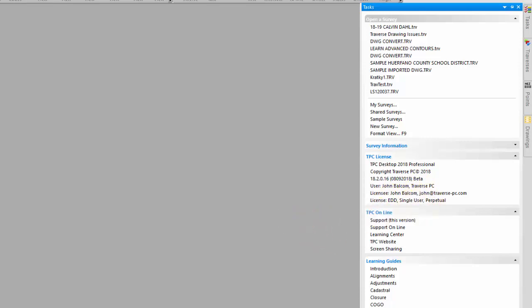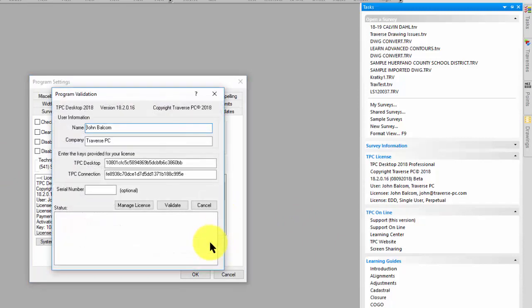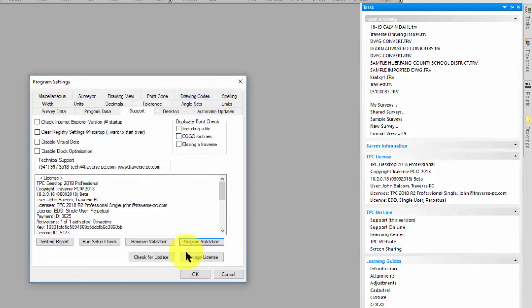Now I can go to settings and click on the support tab. And again, I can go right to program validation, repeat all that if I need to or want to change something. And here's that same manage license button right here. So I can go in and manage the license online. This is something new in September of 2018 for TPC Desktop.